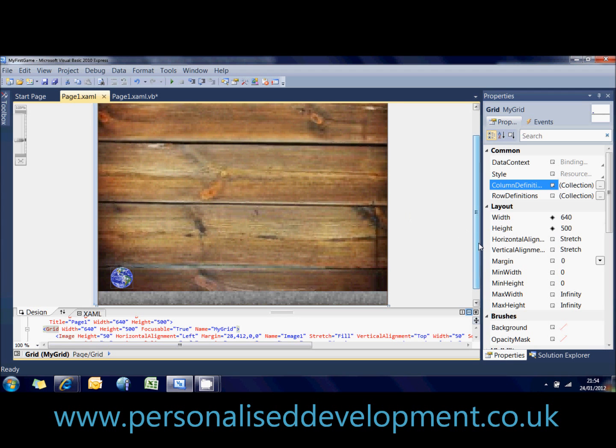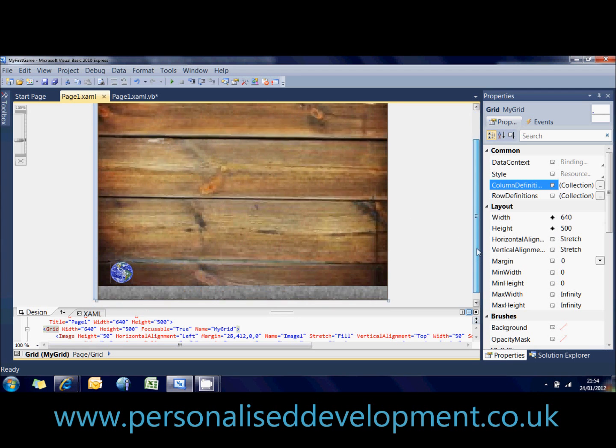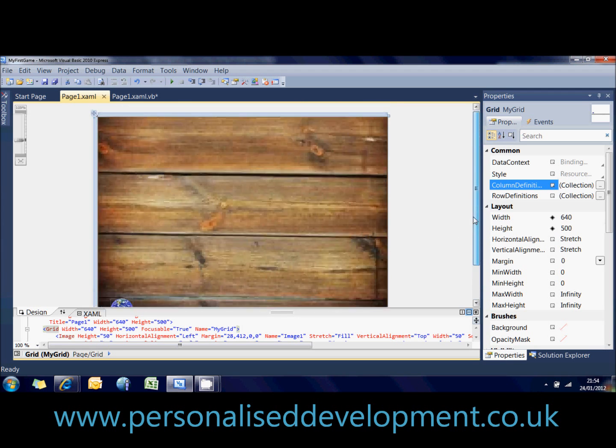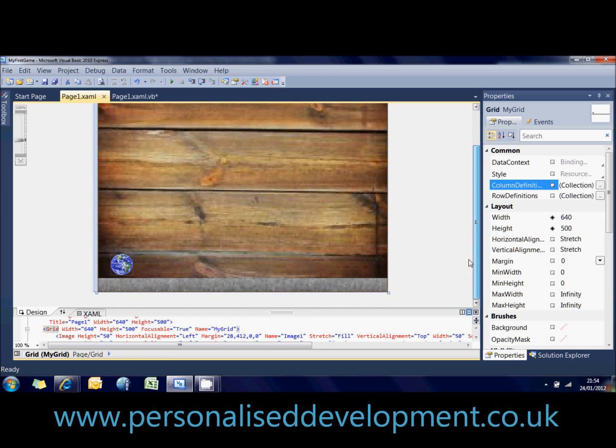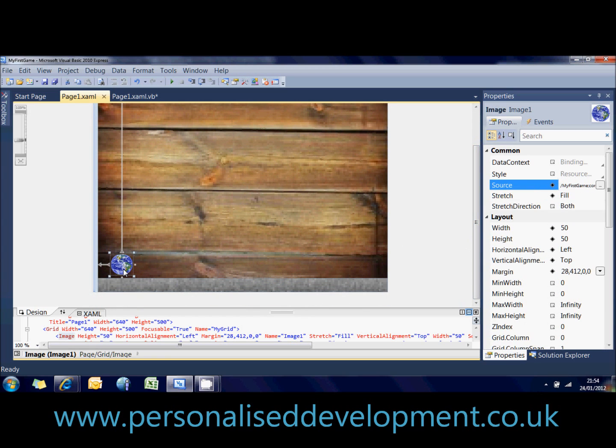Okay, we have our grid set out, our page set out, and we know how it's going to look. Now what we want to do is we want to get this earth image to move a little bit.